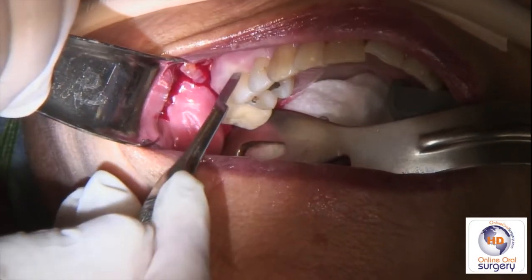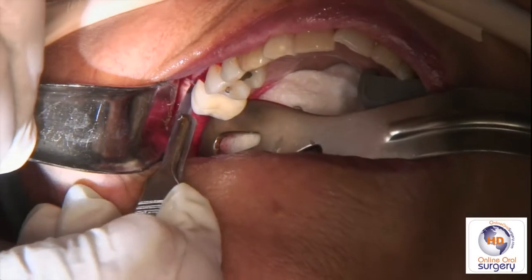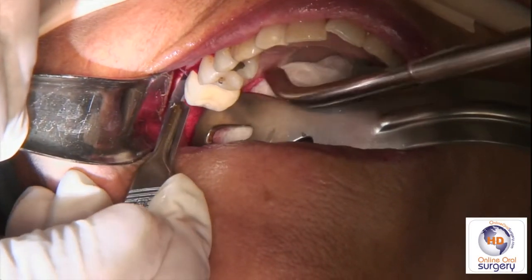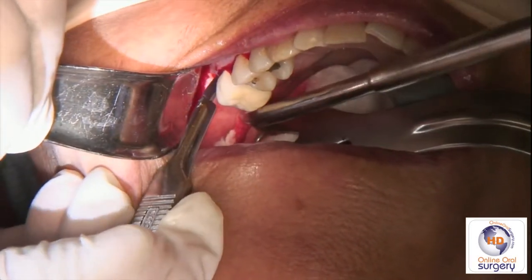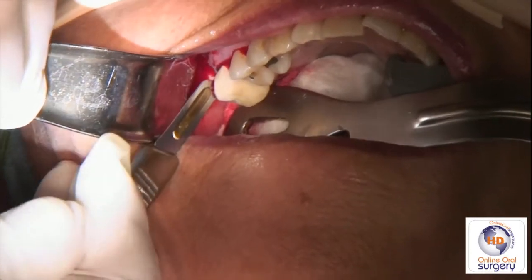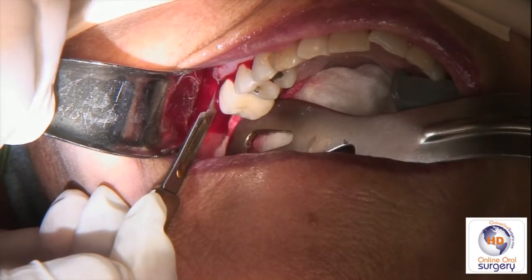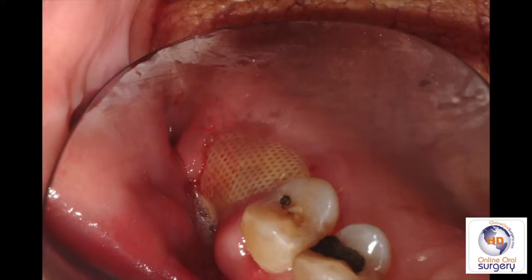We're going to start by making a sulcular incision between the first and second premolars — that's why we gave local that far anteriorly — then carry it into the sulcus distally, around tooth number three which we're going to be extracting, and then into the maxillary tuberosity region, because we're going to be elevating our flap and reflecting it back that far.